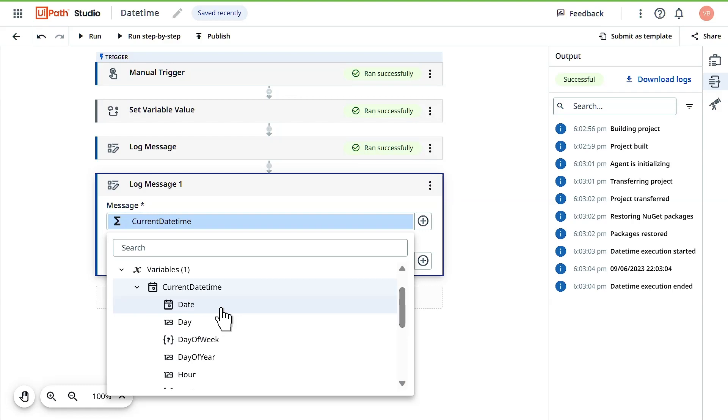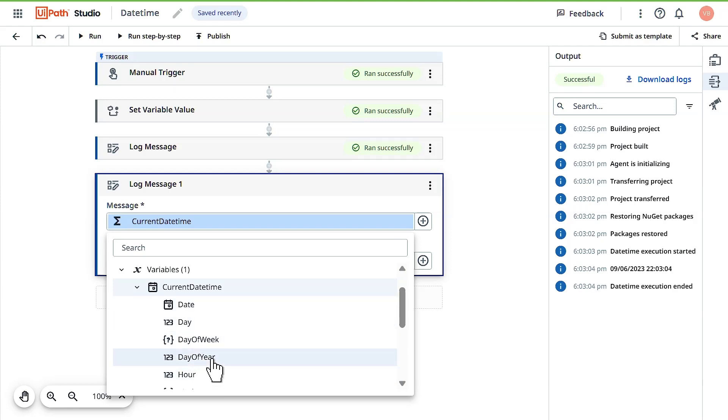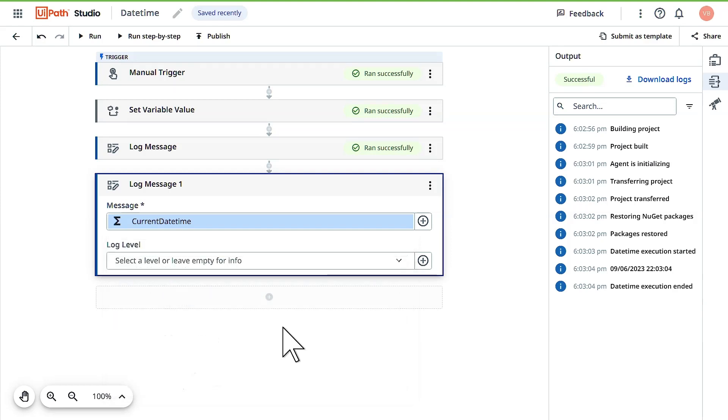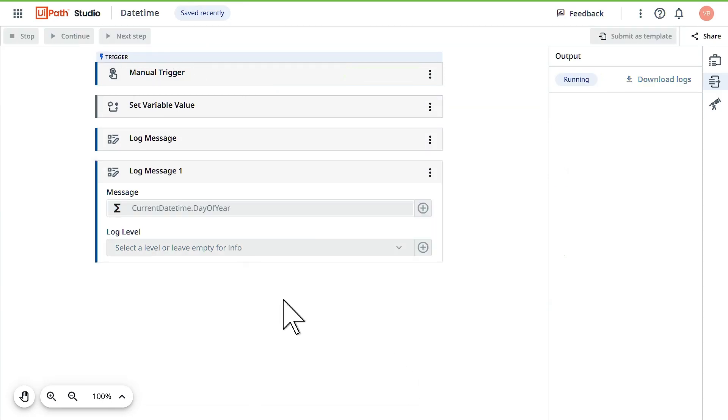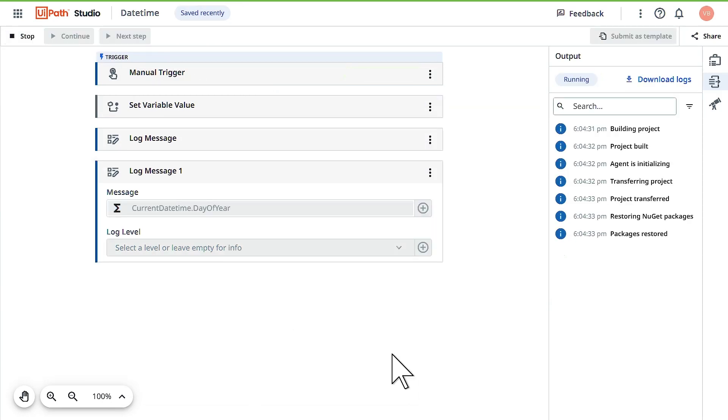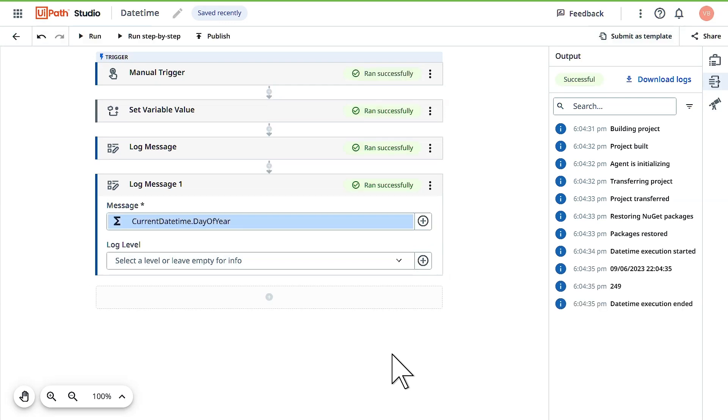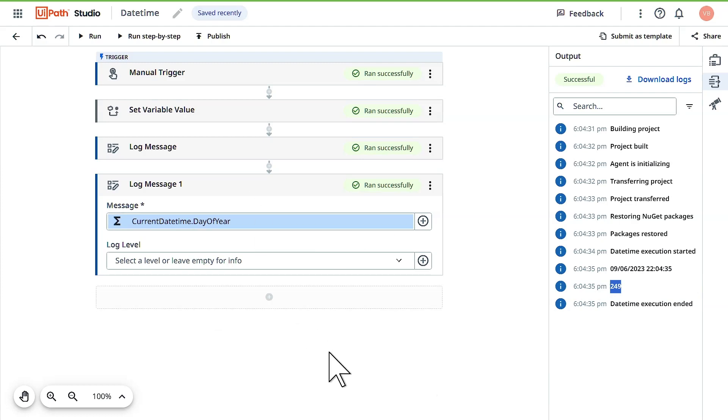You can see there are more properties and activities you can do with current data, but that's for another video. For now, let's try out what is the current day of the year and find out how many days have passed since we started this year. This is the 249th day of this year.